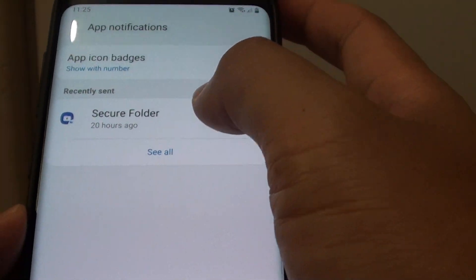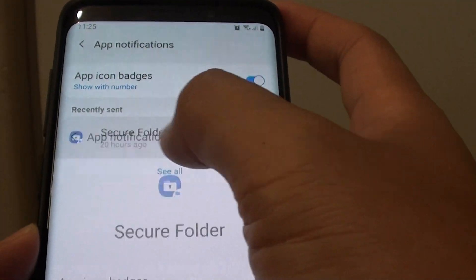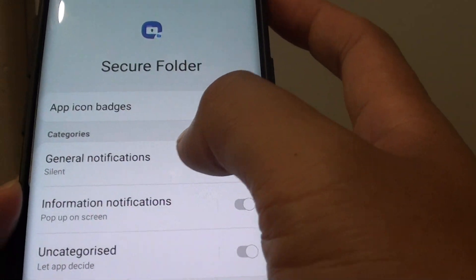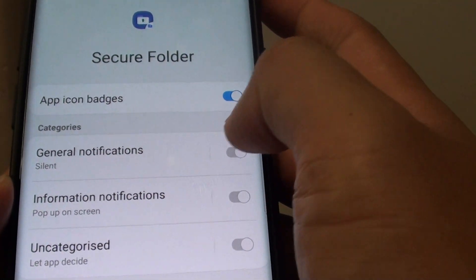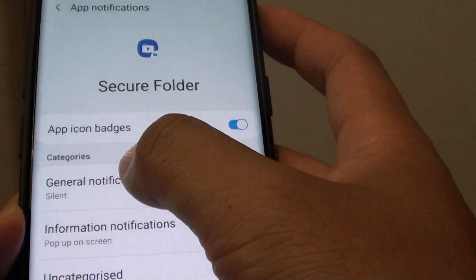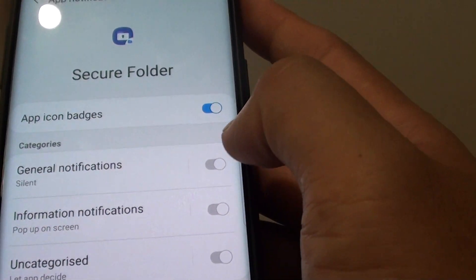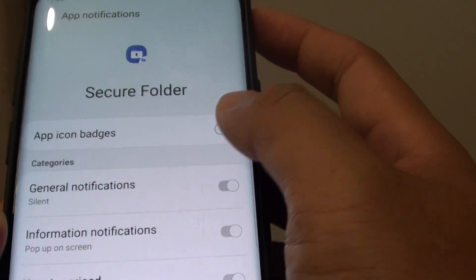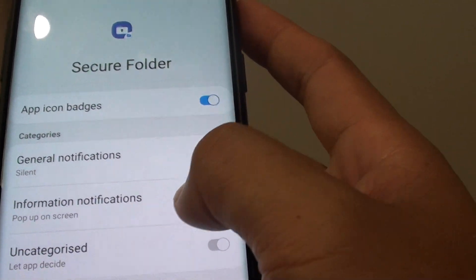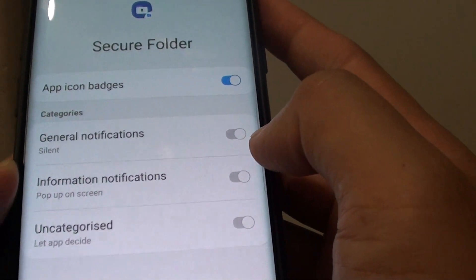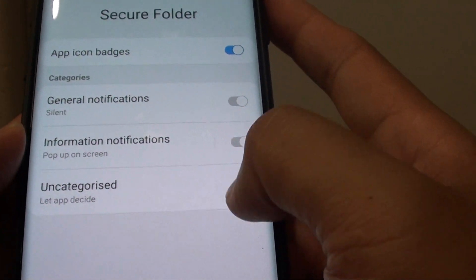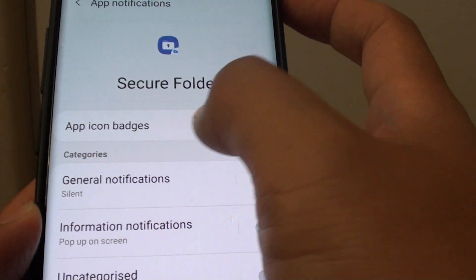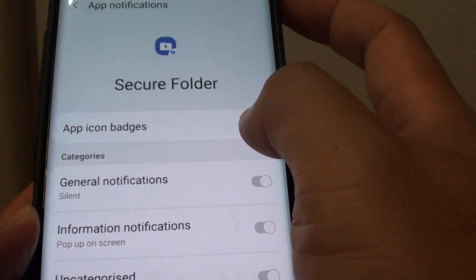You can also tap on secure folder down here and choose which categories you can enable or disable. By default this one is greyed out, so you can only enable or disable app icon badges.